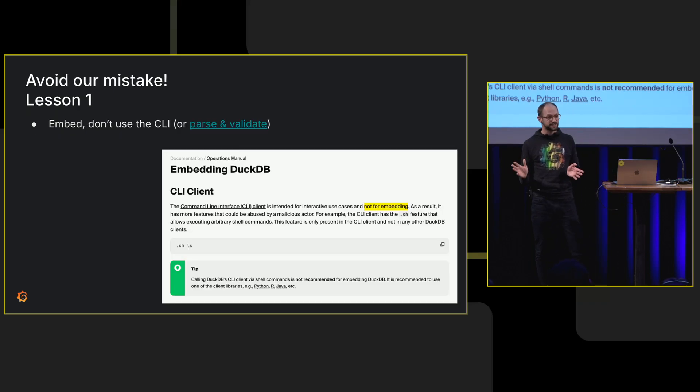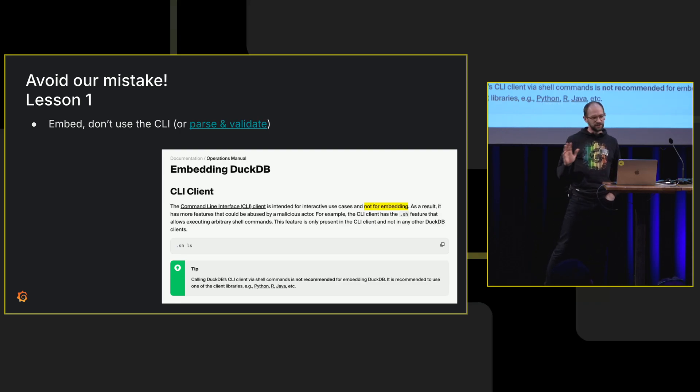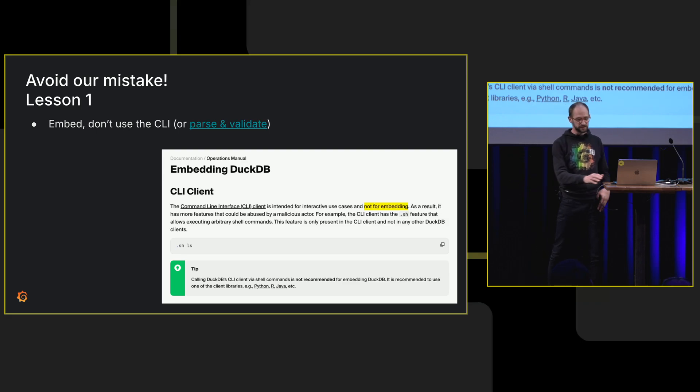I guess I've got two lessons to share, basically, simple things. Use the embedded version. Don't use the CLI. That removes the dot commands, the shell command.